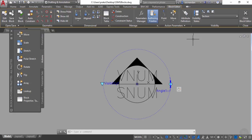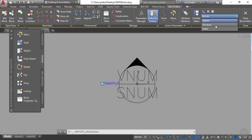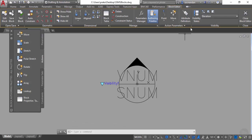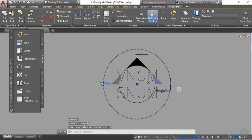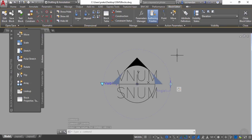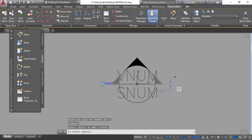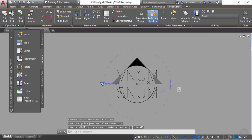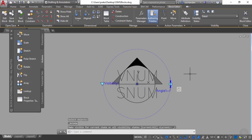Switching to elevation view, we can't see the rotate parameter. To make it visible in all three states, click 'visibility mode' to show all invisible objects in reduced transparency. Then use 'make visible' and click on the angle parameter, press Enter. Switch to detail and repeat the same step. Now the rotation parameter is visible in all three visibility states.